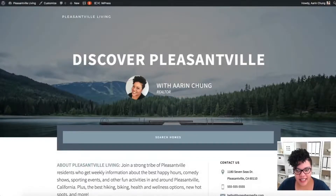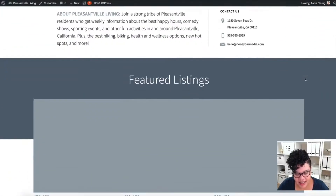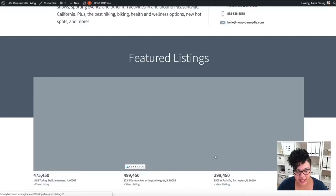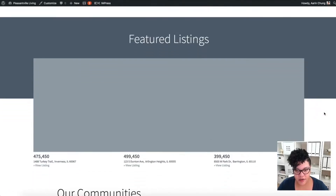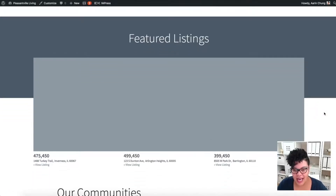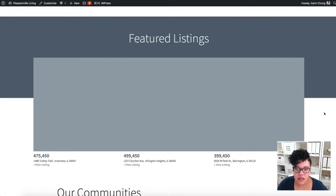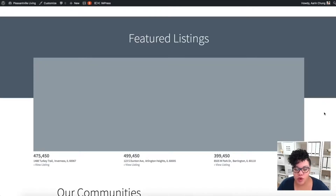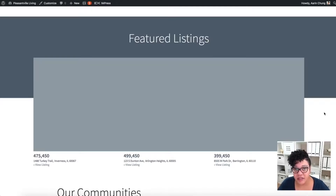As you can see on the website, one of the last things to do is the featured listings section. It's kind of just a block of gray, and we need to make sure that we have our featured listings up. For the featured listings, you have two options: you can either remove this section altogether if you don't have any, but what I recommend is leaving it.